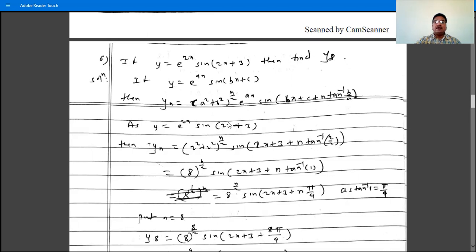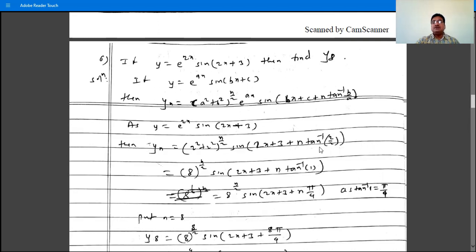So y is e raised to 2x sin(2x plus 3), with a is 2 and b is 2. So yn is (2 squared plus 2 squared) raised to n by 2, times e raised to 2x, times sin(2x plus 3 plus n tan inverse 2 by 2). Since 4 plus 4 is 8, this becomes 8 raised to n by 2, times e raised to 2x, times sin(2x plus 3 plus n tan inverse 1).